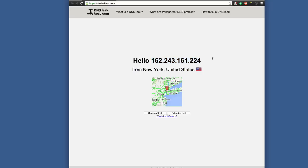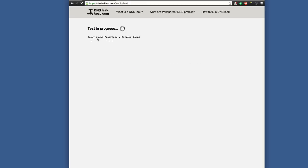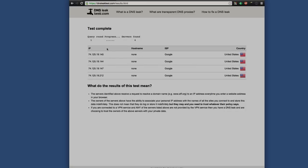it shows the current IP address I have under my VPN, from New York, United States — which I know is correct, because in this case I am in Japan and I am tunneling through the United States. I can do a standard test or an extended test. I'll click on standard test here. You're going to see the test begin, and it checks the DNS servers — they all come up in the United States, so I know that these are fine.